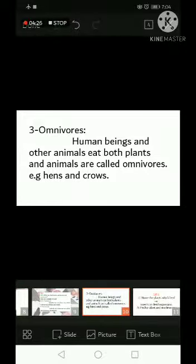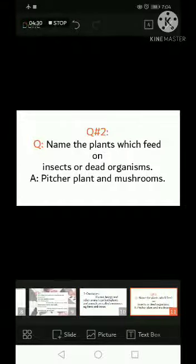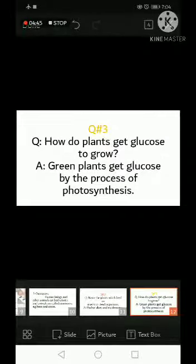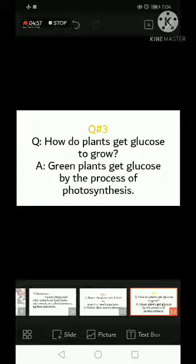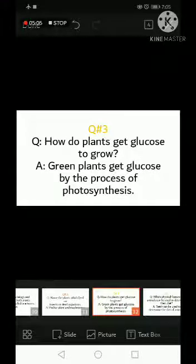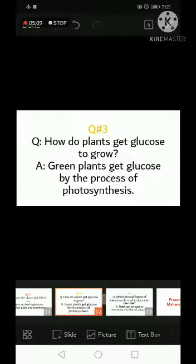Question number two: name the plants which feed on insects or dead organisms. That is pitcher plant and mushroom. Question number three: how do plants get glucose to grow? Green plants get glucose by the process of photosynthesis — during photosynthesis, plants prepare their own food and produce sugar.